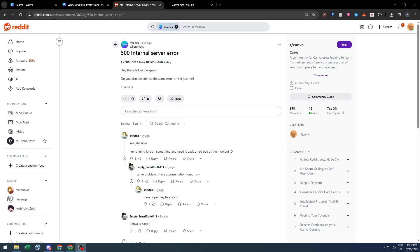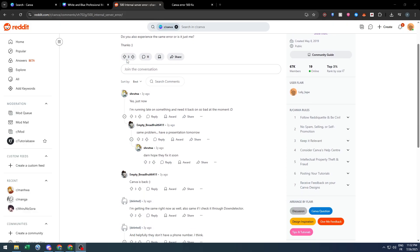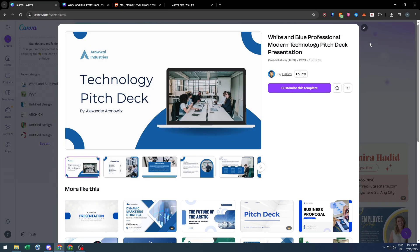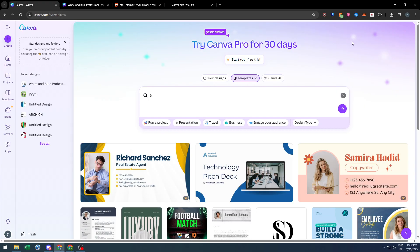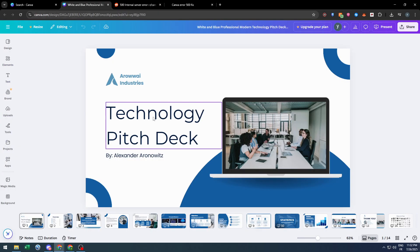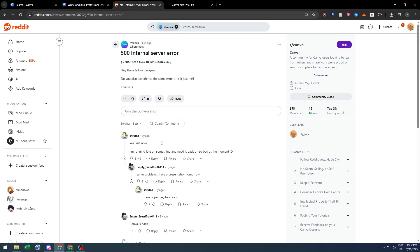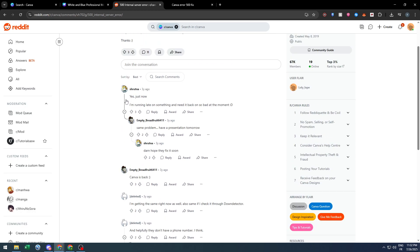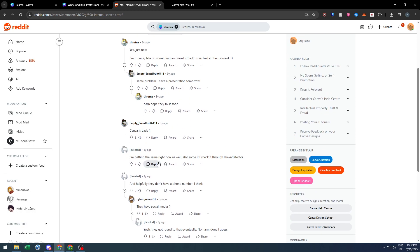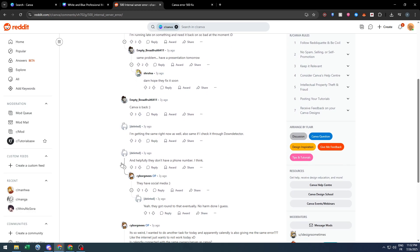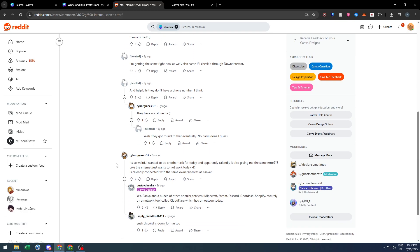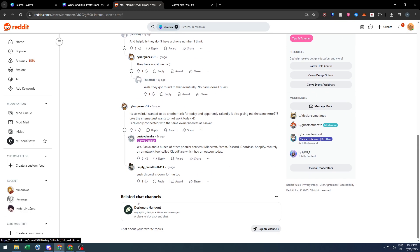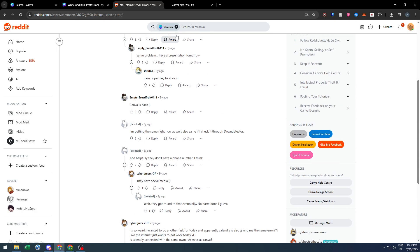when the server is down, not only you will be affected, but every single user will have the same message. As you can see here, I'm getting the same error right now. People are experiencing it at